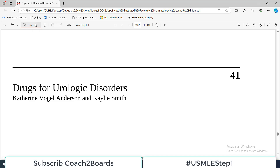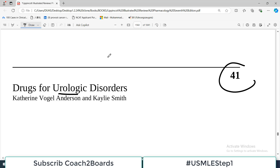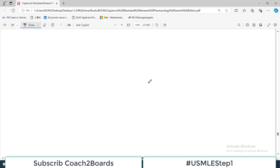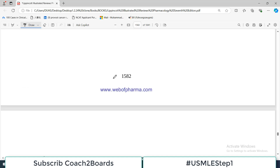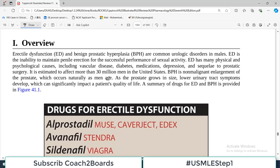Hello everyone and welcome back to my playlist of Pharmacology. We are doing this with Lippincott, and the chapter we are starting today is chapter number 41, which deals with the drugs used for urologic disorders. Today we are going to discuss the overview of these drugs, and then we will pick each urologic disorder one by one and discuss the drugs used.